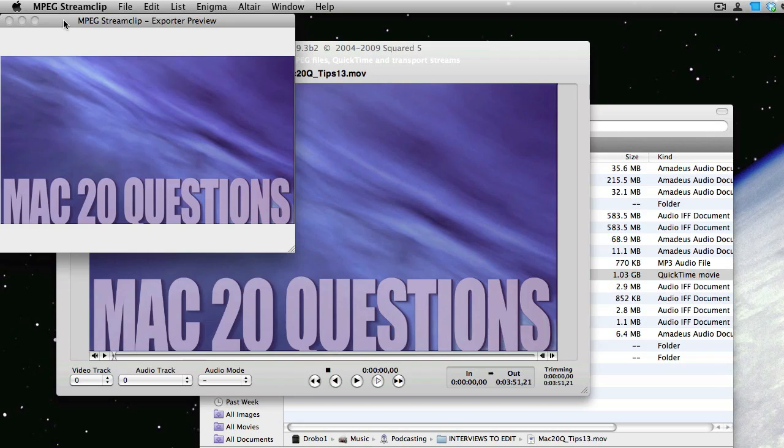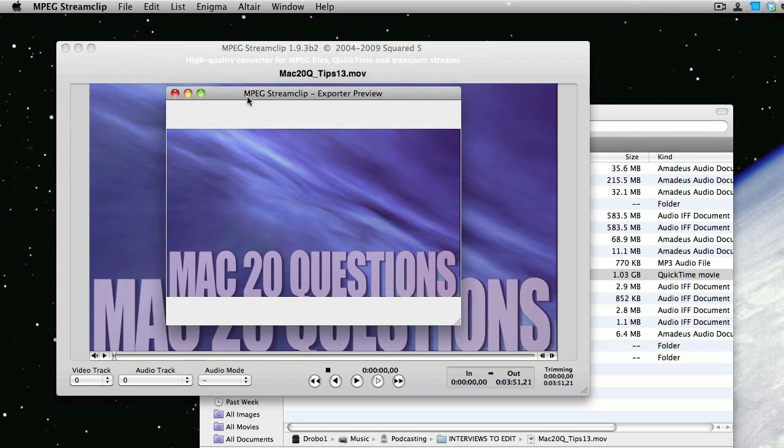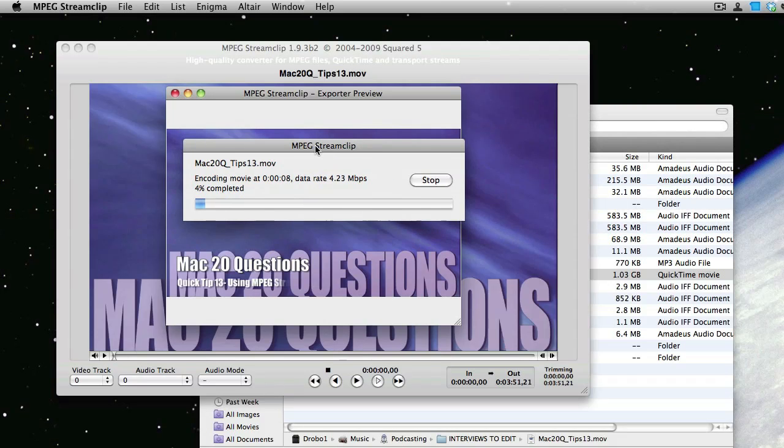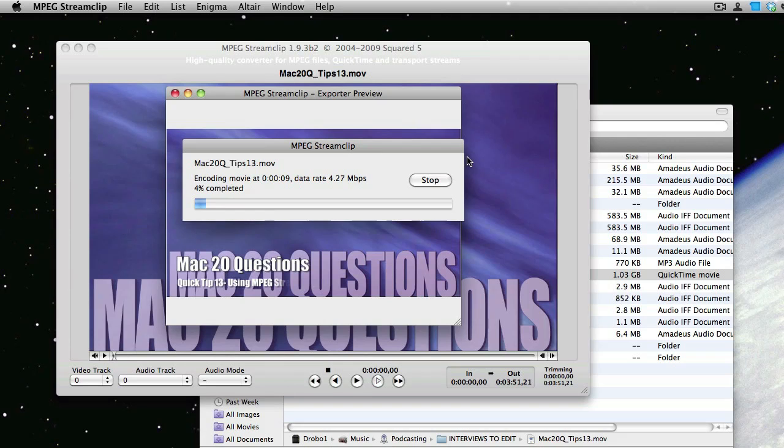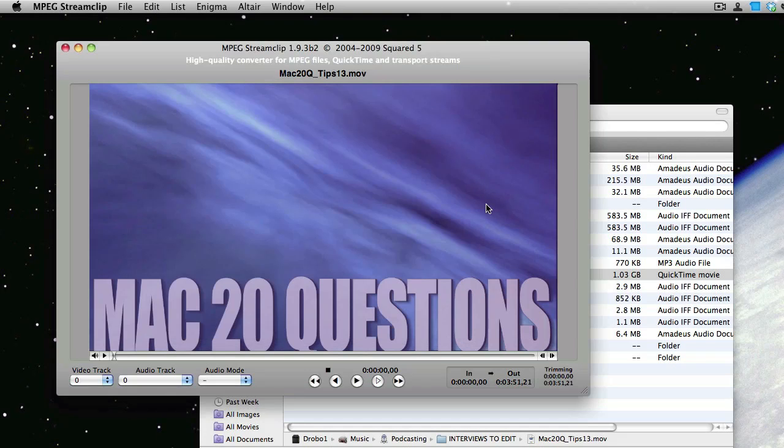In this area here, we get an export preview, which shows us how the export is going. And also we get this other thing over here, which actually shows us a bar with a percentage in it. So there you go, MPEG StreamClip has completed the process.